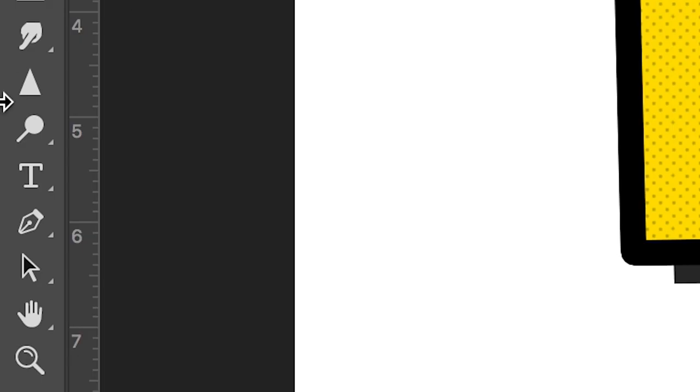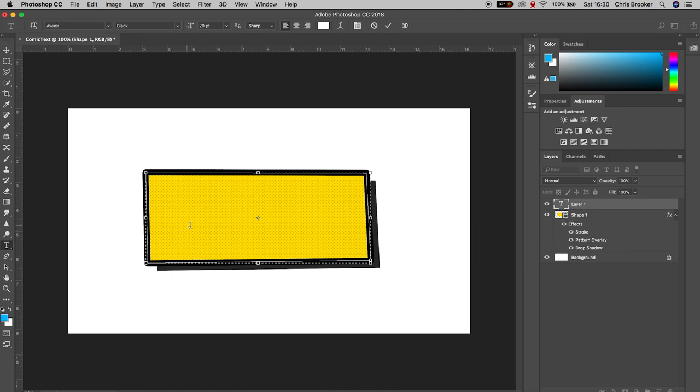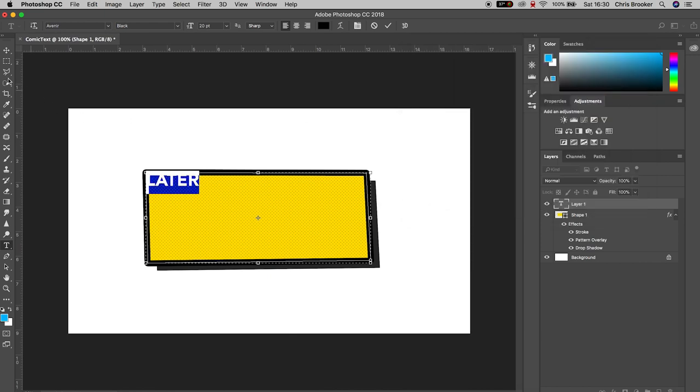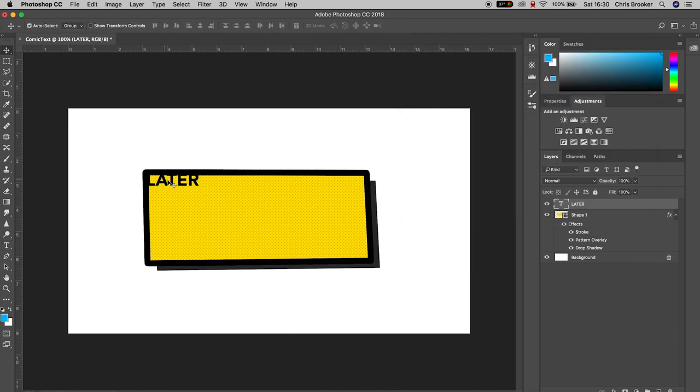Go down to the T icon - that's the text icon - click on the center of the canvas, and just type out a word, phrase, or sentence. I'm just going to type out the word "later." Change the color to black and increase the size to around 50 pixels.